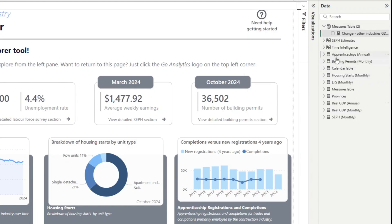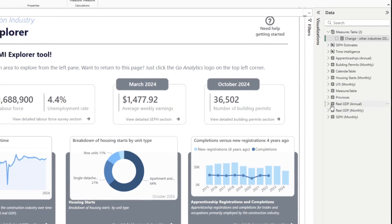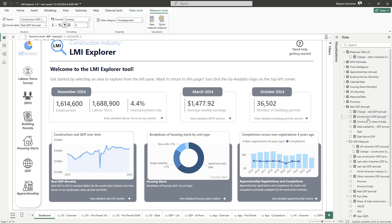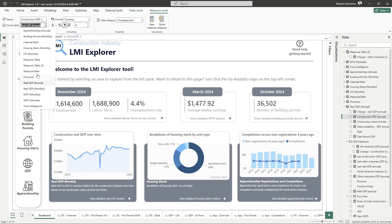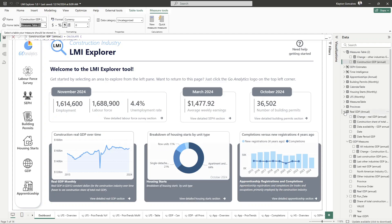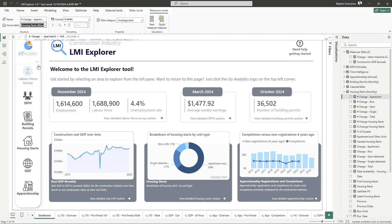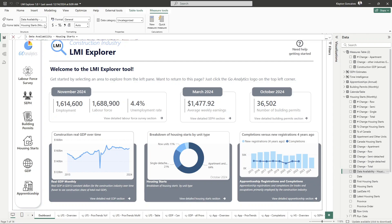The icon also changed — the data tables have a little grid icon, whereas our Measures Table now has a calculator icon to signify that's where all of our measures are. I'll go ahead and add a couple more measures to illustrate how we can further improve organization. I'm bringing in another GDP measure, one of our housing starts measures, and a data availability measure as well.